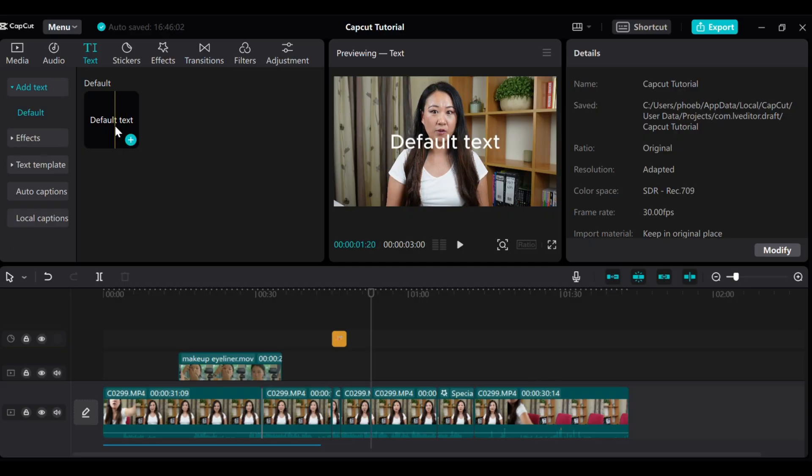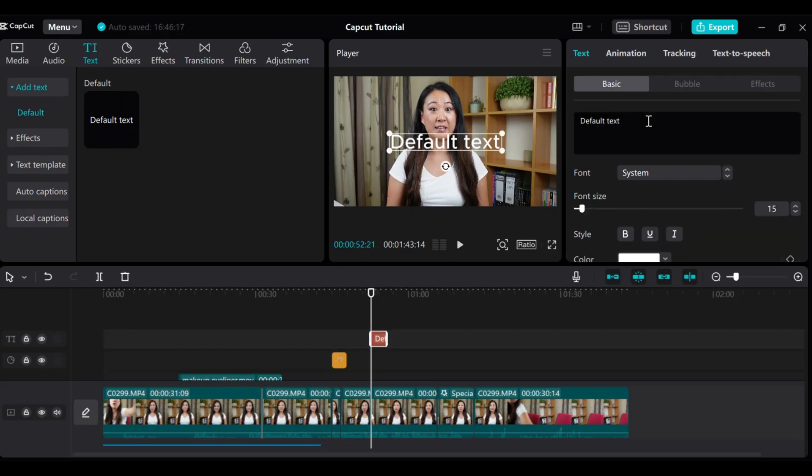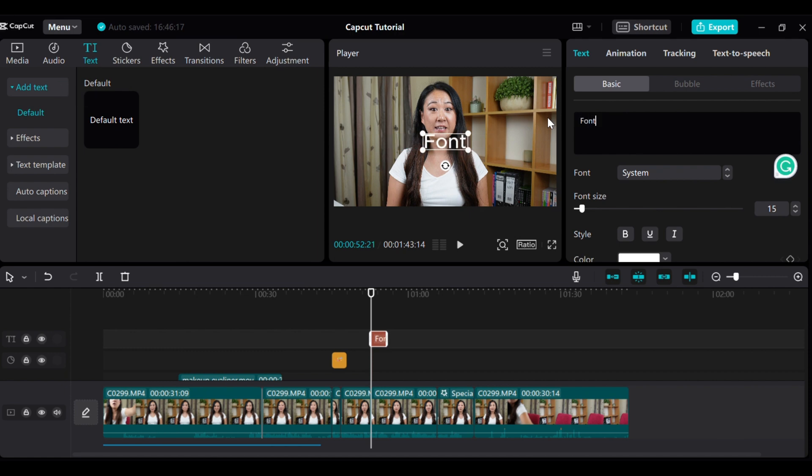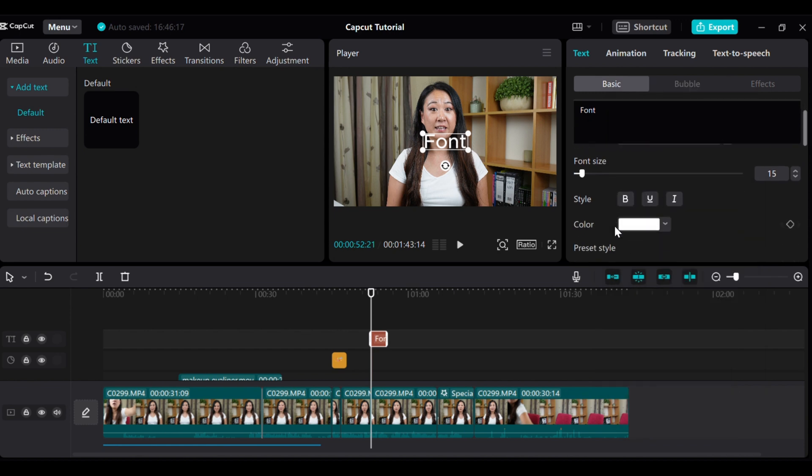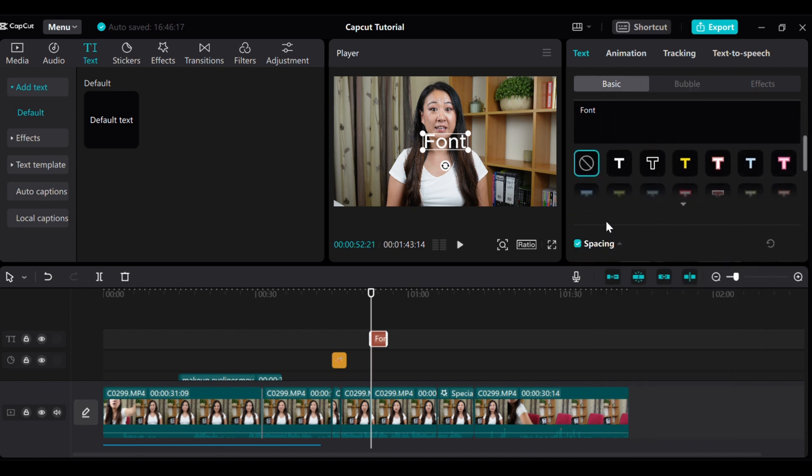You can really take your videos to the next level by adding text to emphasize important points. Just click on the text tab under the menu and start exploring the different fonts, colors and effects to make your text stand out.